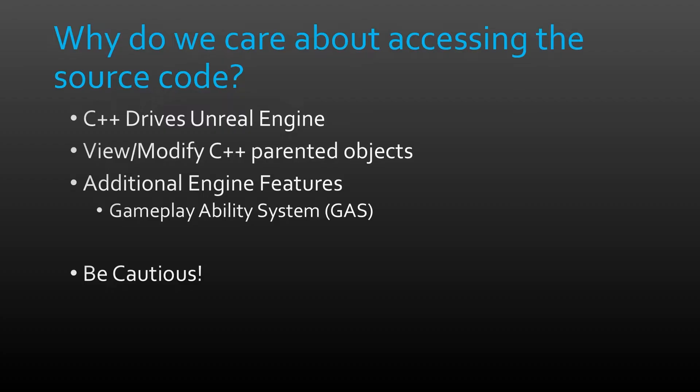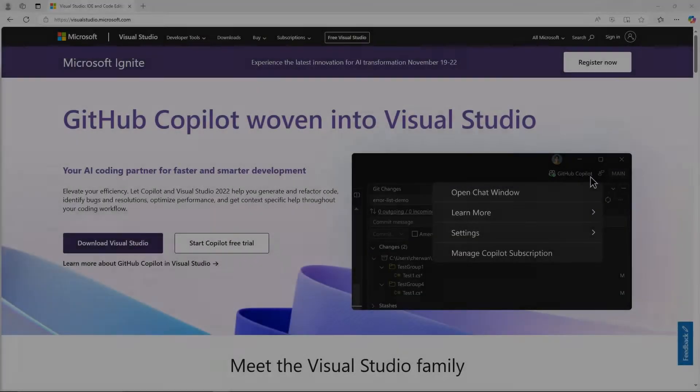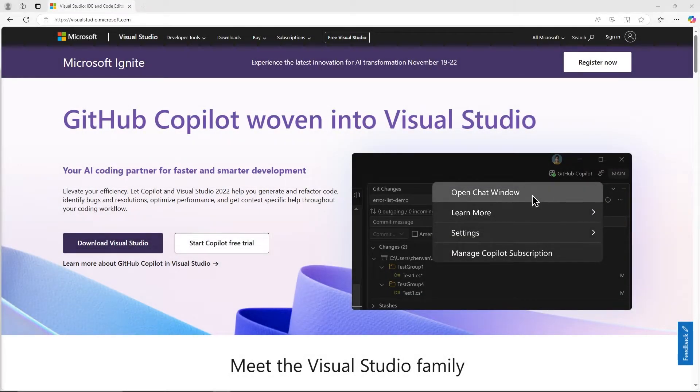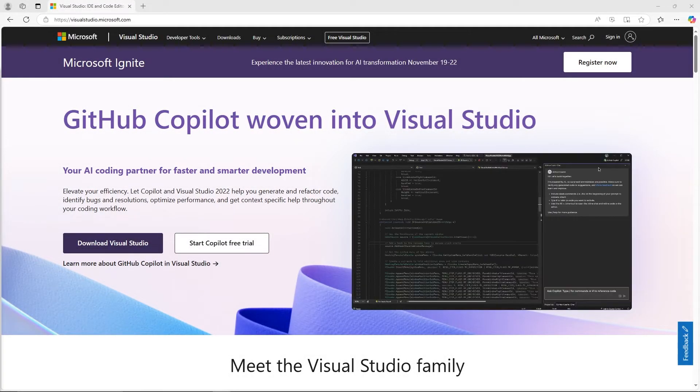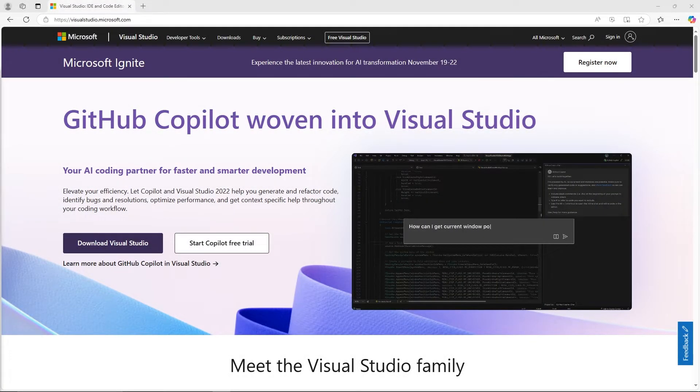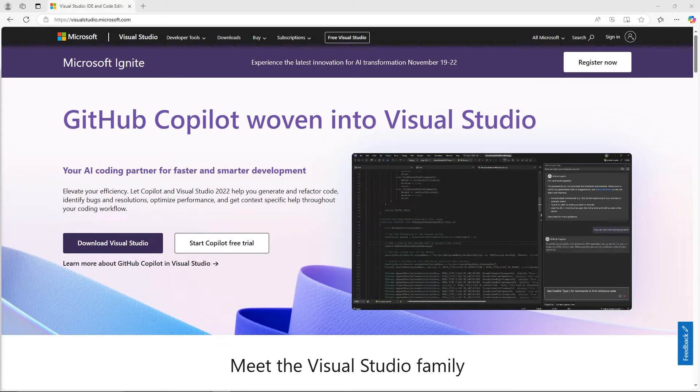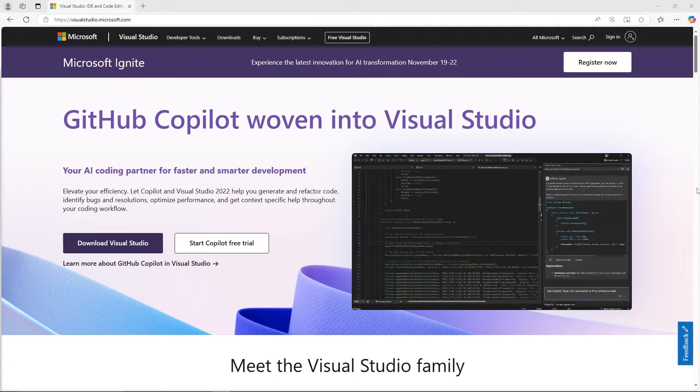So with that out of the way, let's get started. First thing, open your favorite web browser and go to visualstudio.microsoft.com. The link is also in the description.